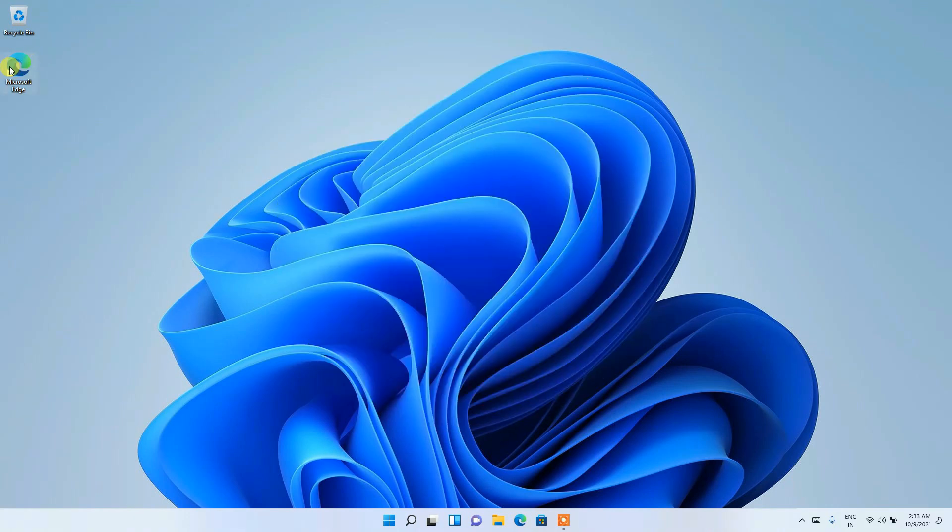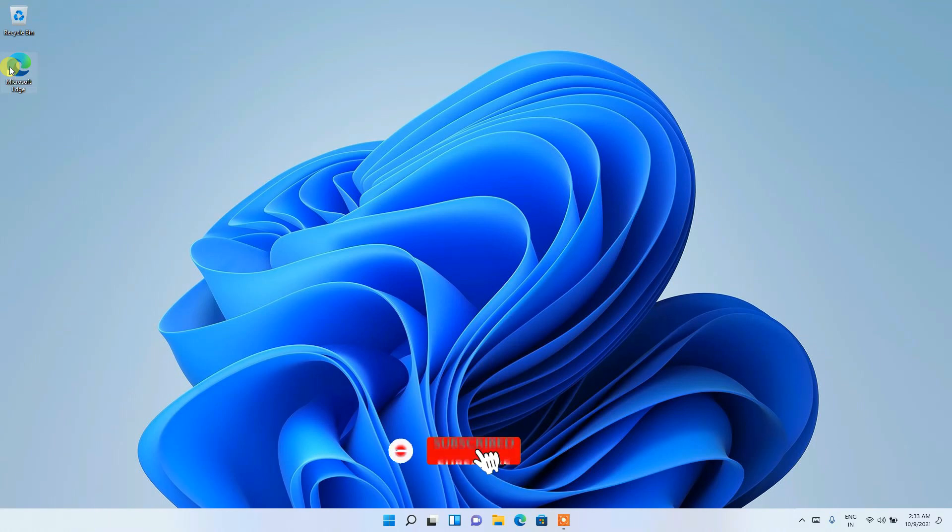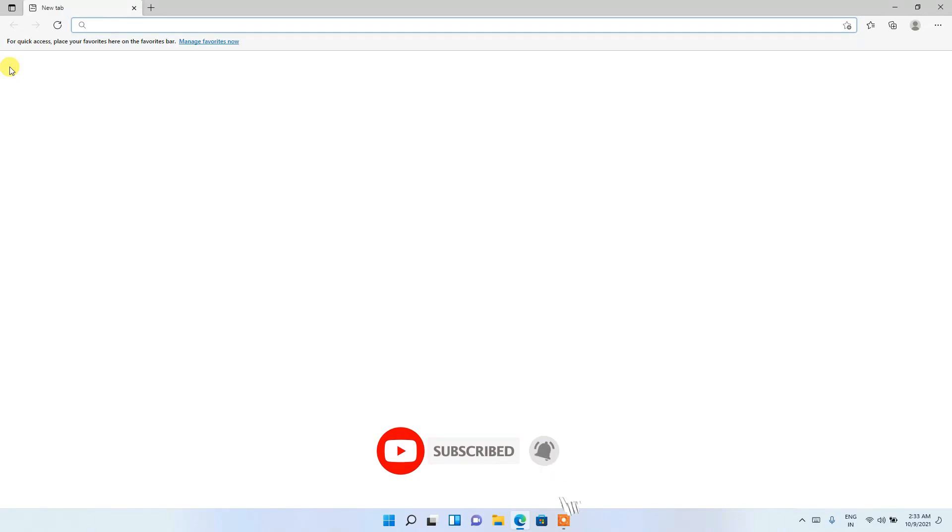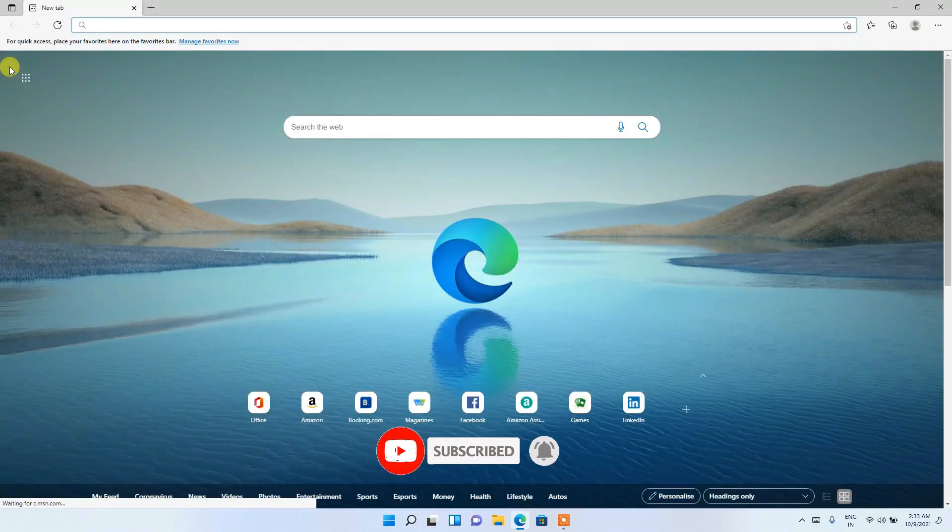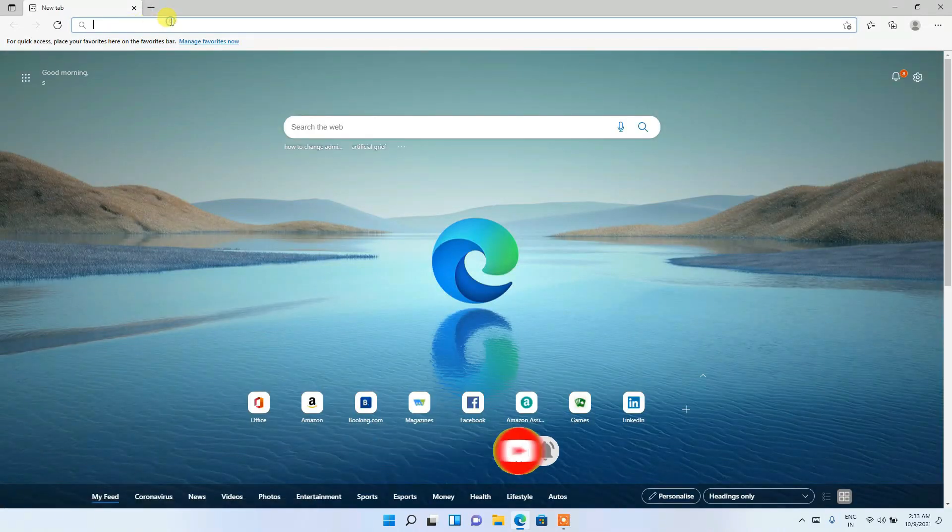open a browser. So after installing Windows 11, you will be getting Microsoft Edge, which has been already installed. So just simply double-click on it to open your Microsoft Edge. And now in here we are going to